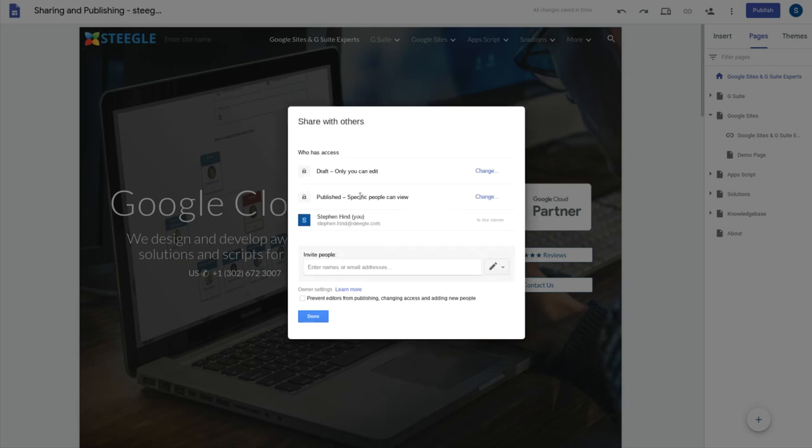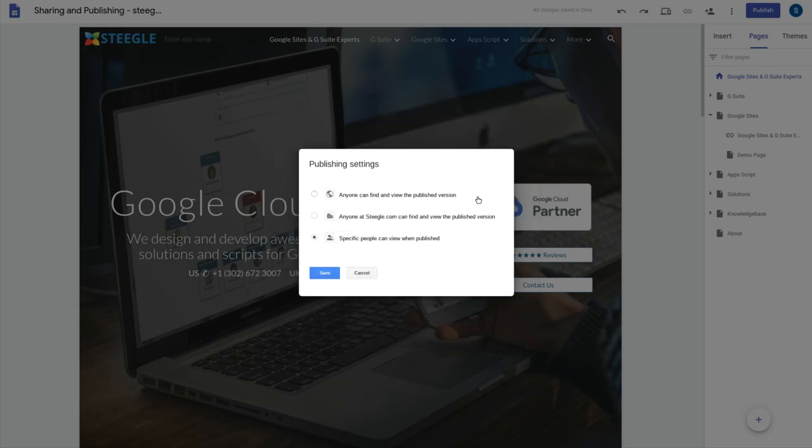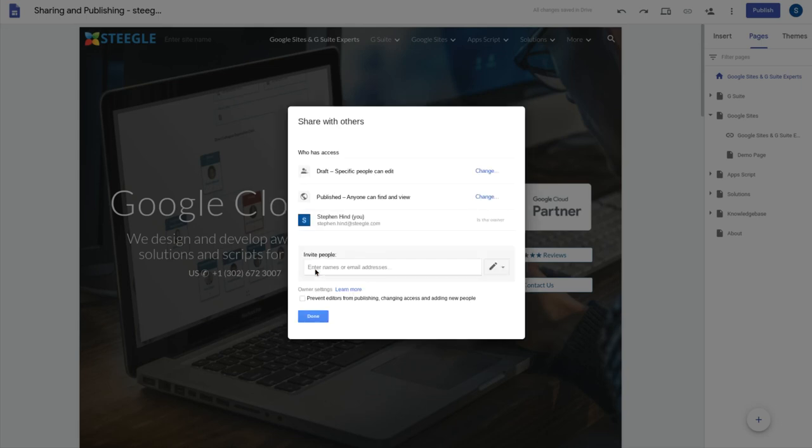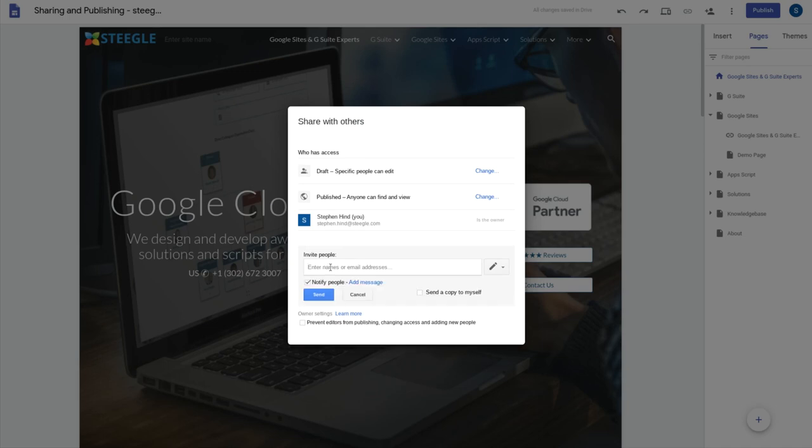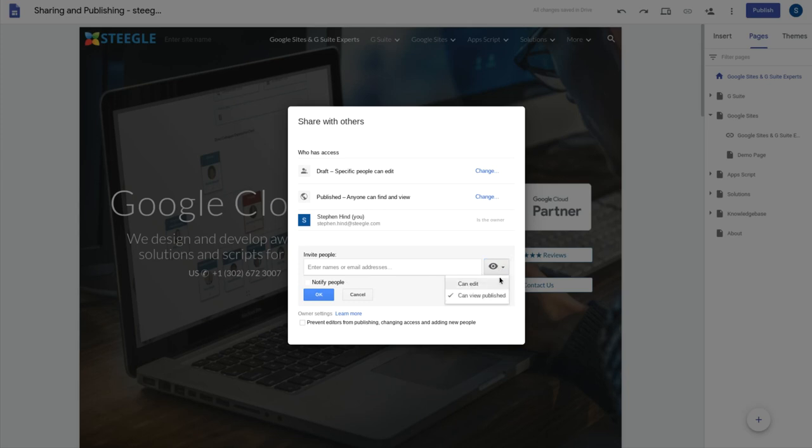But here you have the published option and here you can see automatically it's set to people, specific people can view. This you can change so you can make it anyone within your G Suite organization or if you don't use G Suite, anyone publicly can view the site. If you were keeping the site private, you can enter people's email addresses in here and choose that they can only view the published version of the site rather than being able to edit.